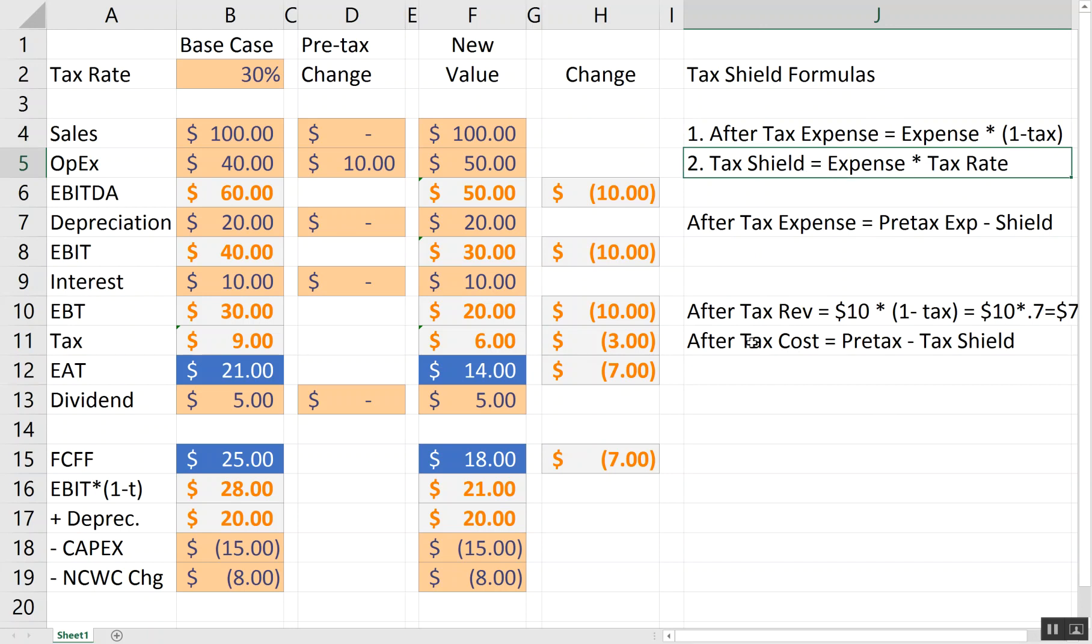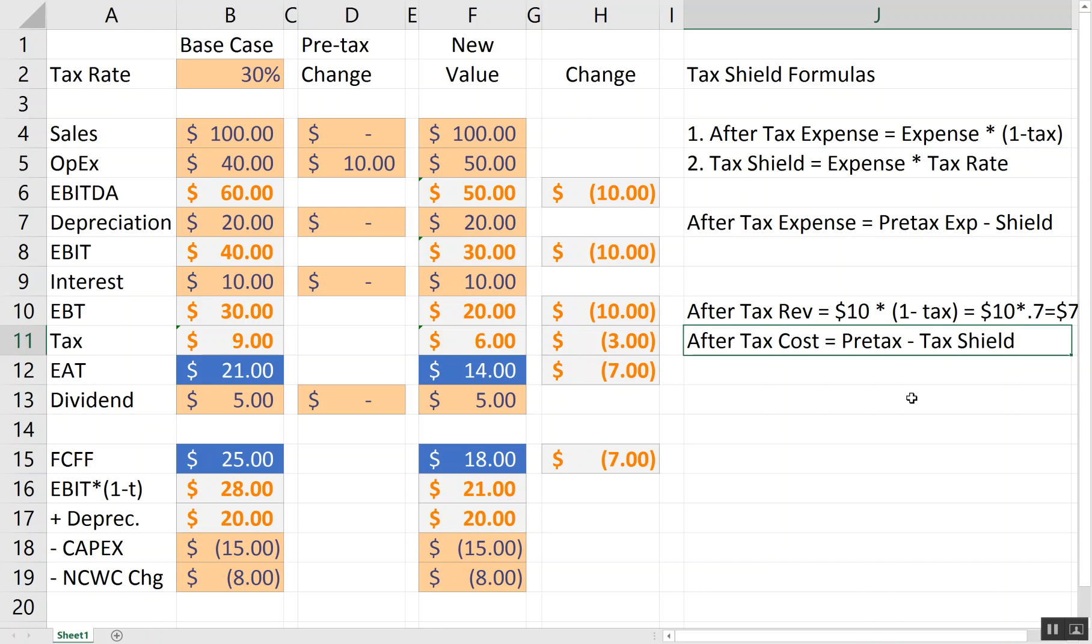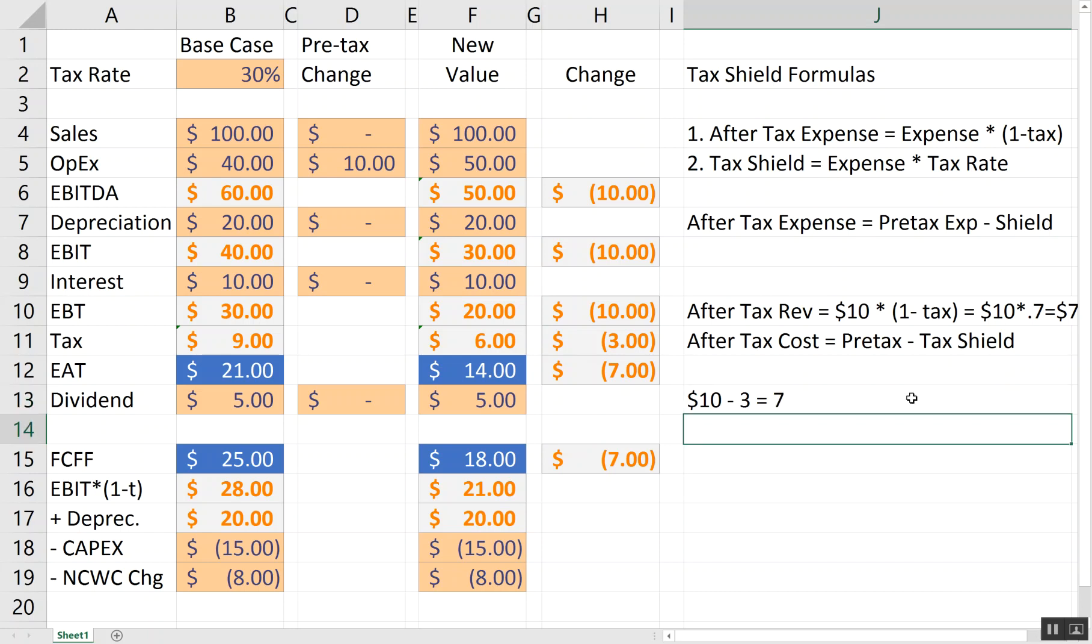So, one way of thinking about that is every expense that you're able to deduct off your taxes creates a tax shield. So, we can say your after-tax expense is simply the expense times 1 minus the tax. Or you can just also think of it as it's the expense plus the tax shield. So, I could either compute that $7 by saying it's an additional $10 of expense minus a $3 tax shield, and that means $7. Or I can say it cost me $10, but after-tax, 1 minus the tax rate, it cost me $7. Either way, you can either say the expense offset by the tax shield or the after-tax expense.